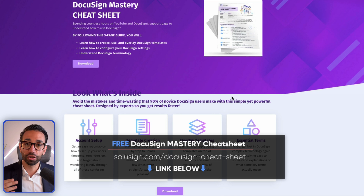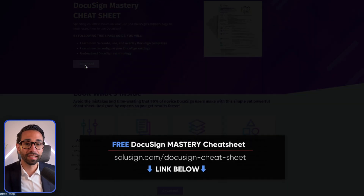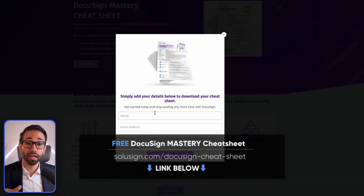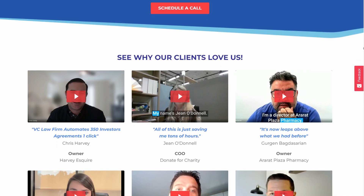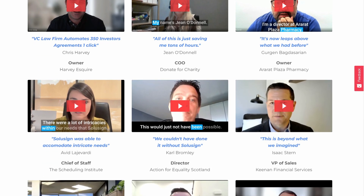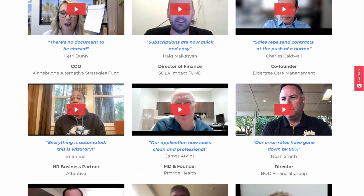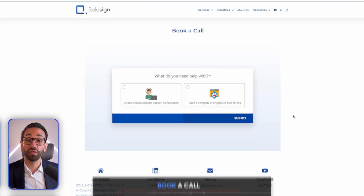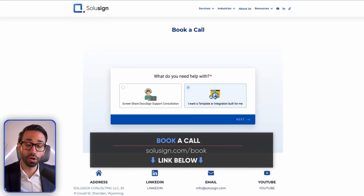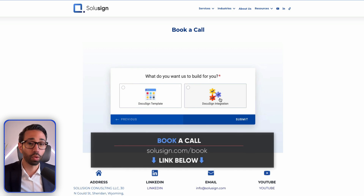All of this is explained in my DocuSign mastery cheat sheet, and you can download it using the link in the description. If you're wondering who I am, my name is Sofiane Saudi. I'm an ex-DocuSign staff and implementation consultant and founder of Sofiane Consulting, where we help organizations save time by implementing DocuSign for them. We take care of building the templates, setting up the account, and all the integrations that automate the workflow.